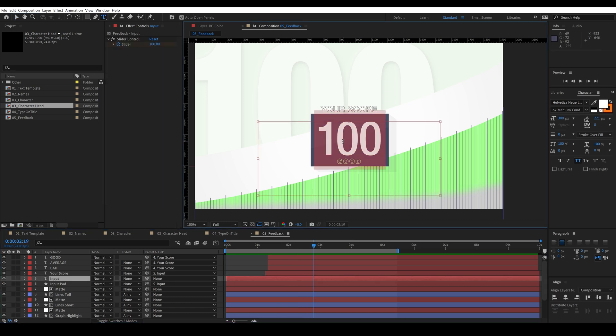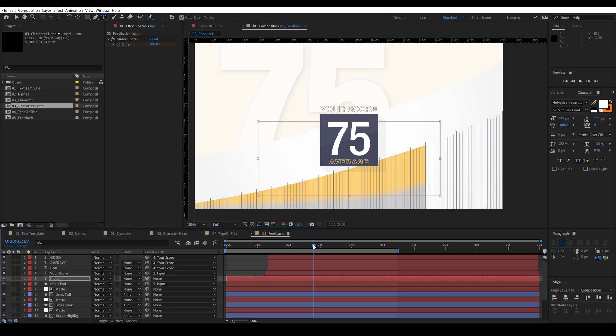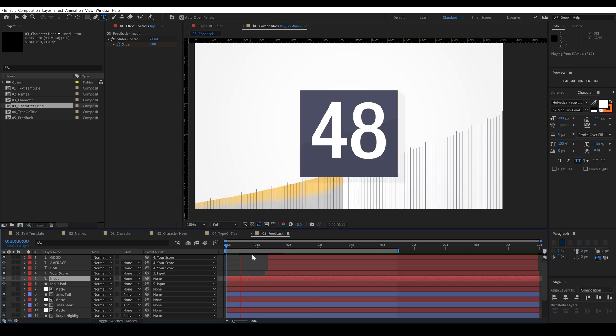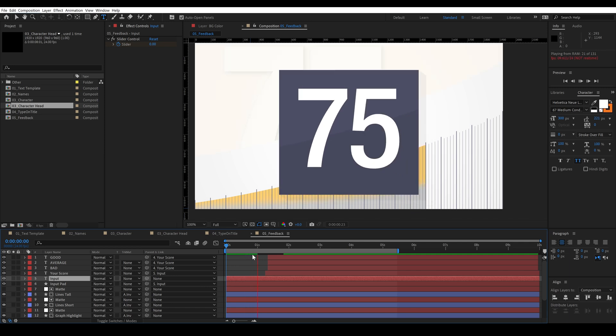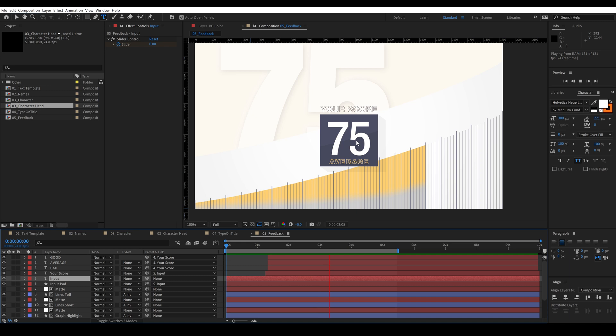So let's try to enter 75. Okay so now our score is average and the colors changed, the background numbers changed, how much it fills up to 75 has changed, and we have a score, an average score here. And we can watch the animation and it works exactly the same.